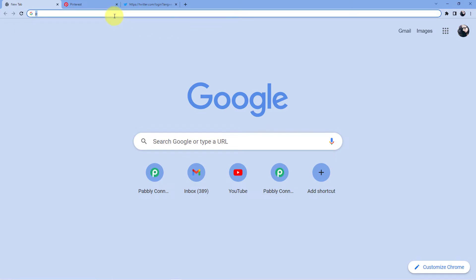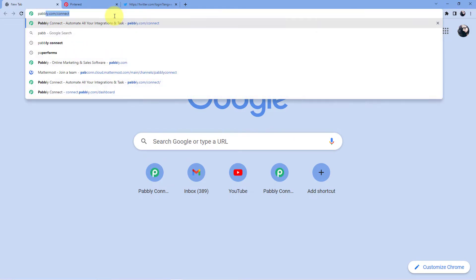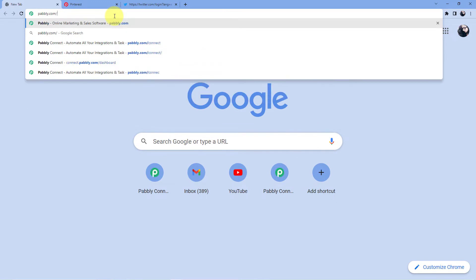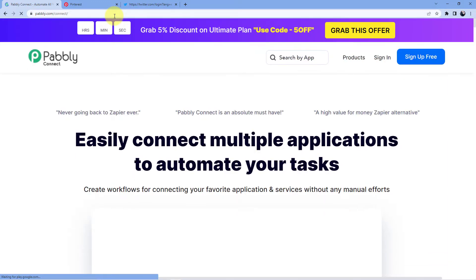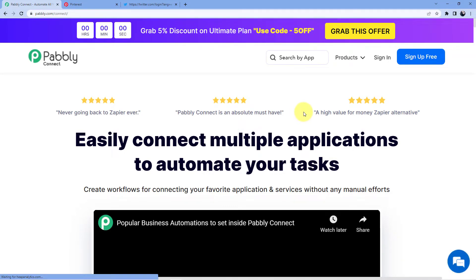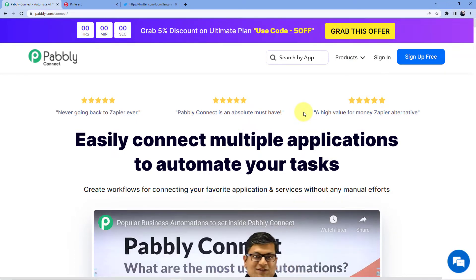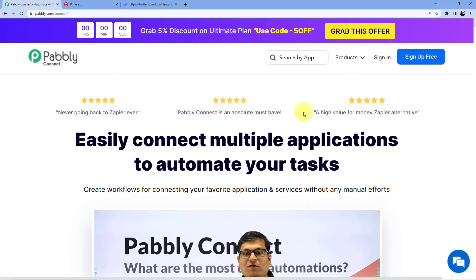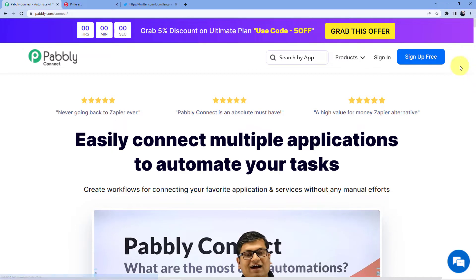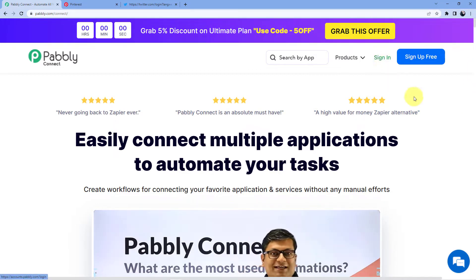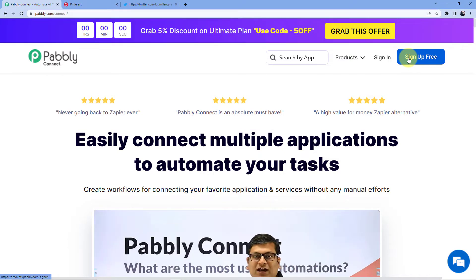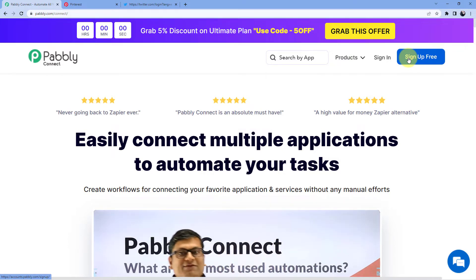We're back at the screen. Go to the address bar and type pably.com/connect. You'll be redirected to the page where you need to sign in. You have two options: sign in if you already have an account, or sign up — which is absolutely free and includes 100 free tasks every month.